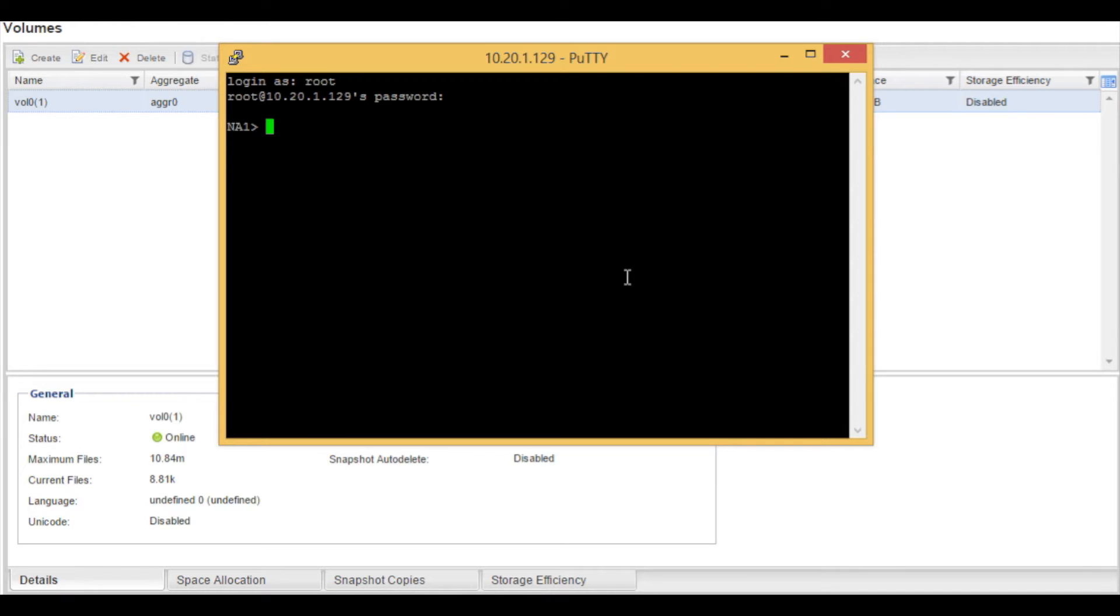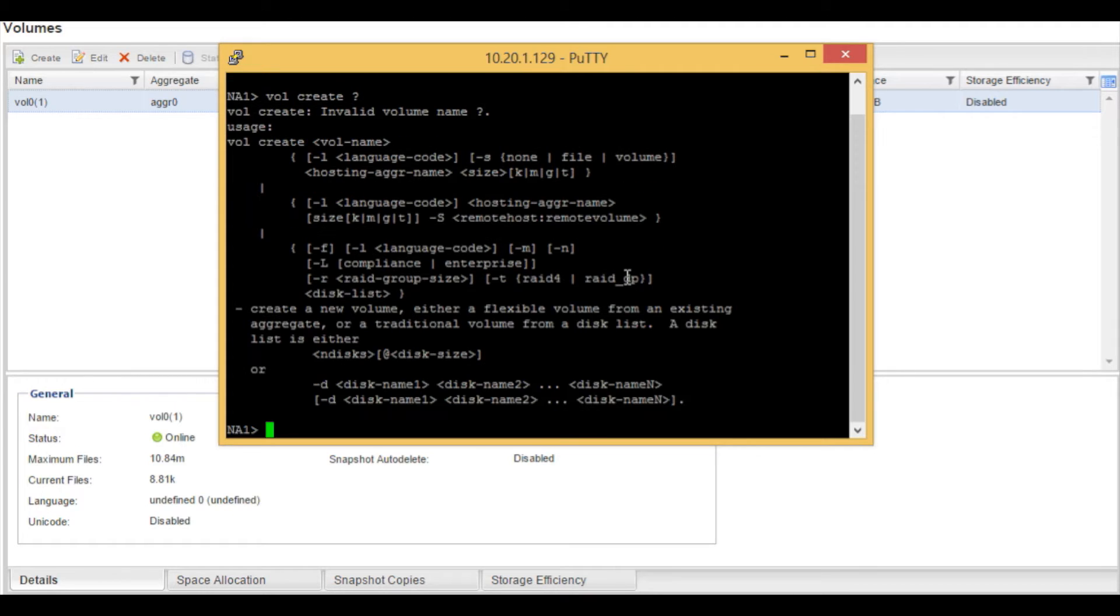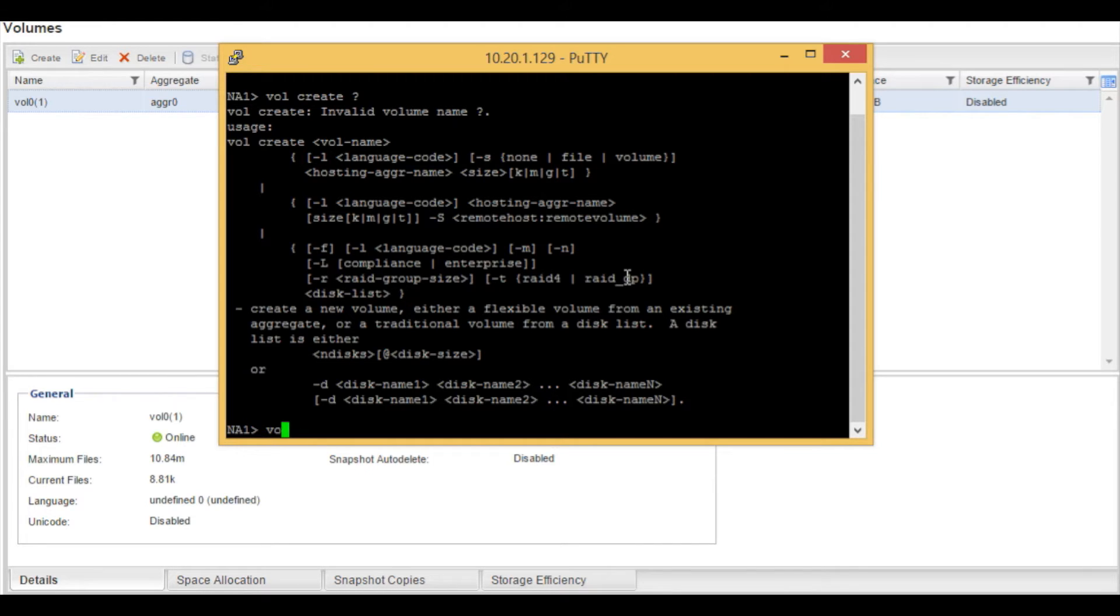The previous aggregate that we created was aggr_reliant. We're going to start off by typing in volcreate with a question mark. We're going to be using some of these switches today to create our volume. To begin creating a volume, we will type in volcreate.